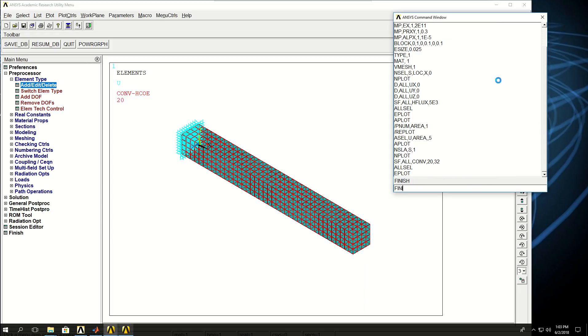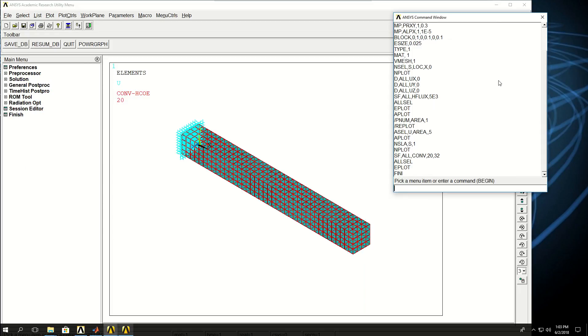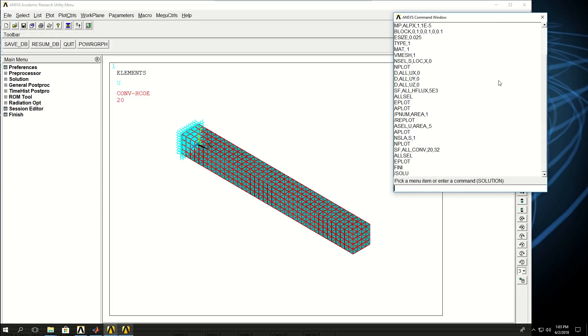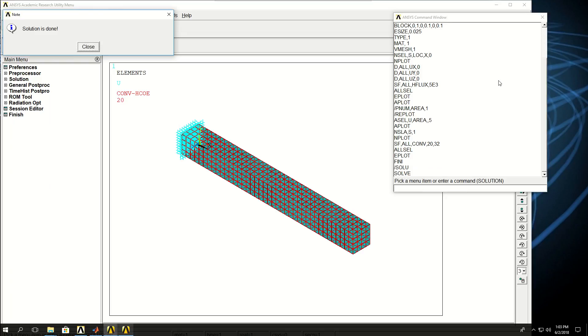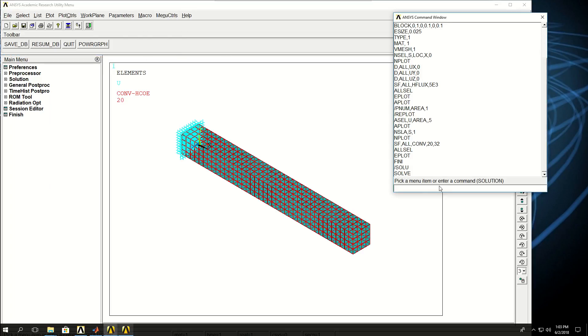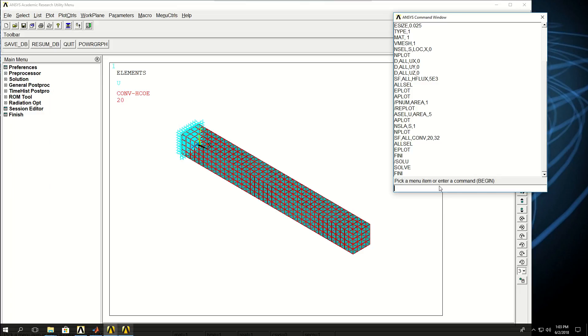I can say finish, start the solution, and solve. It's going to take a little while because it has multiple degrees of freedom. It actually solved pretty quickly. I can finish and go to post1 for general post processing.